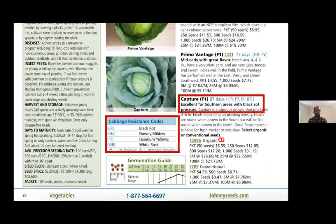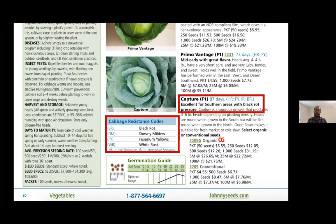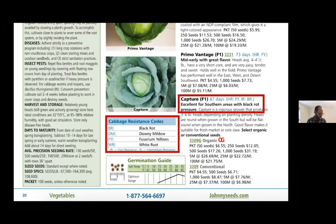Even if fusarium is present in your soil, a resistant cabbage will do okay. There's also intermediate resistance (IR) to black rot. If you've had black rot issues, or if you're a new grower who just wants good success, it doesn't hurt to have a more resistant variety. As you get the hang of gardening, you can branch out into other varieties that may not be as disease resistant, but you'll have a good system in place.